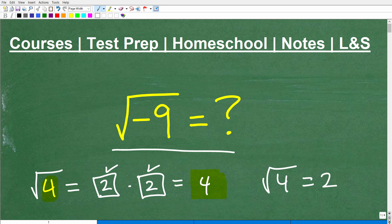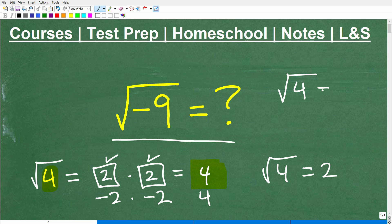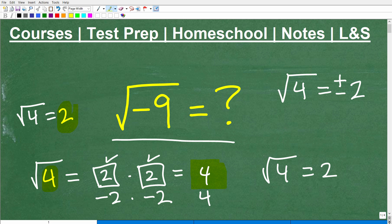However, there is another number. What about negative 2? Isn't negative 2 times negative 2 also a positive 4? That's true as well. So the square root of 4 is actually both a positive and negative square root — both positive 2 and negative 2. So when you take the square root of 4 and just say 2, that's perfectly fine — that's what we call the principal square root. But technically there are two answers.